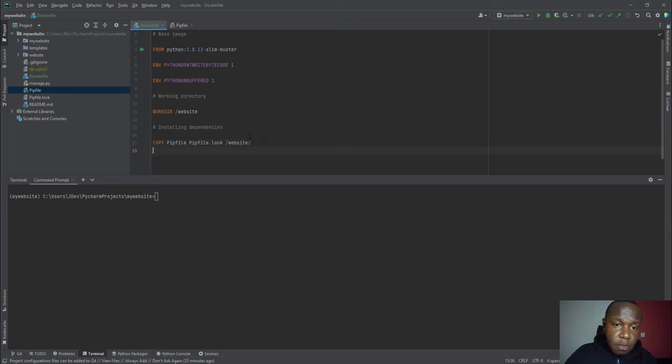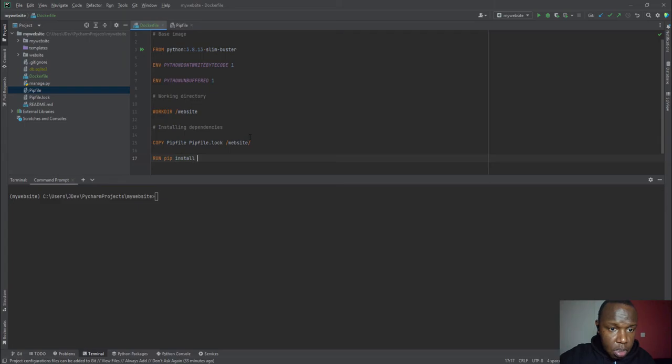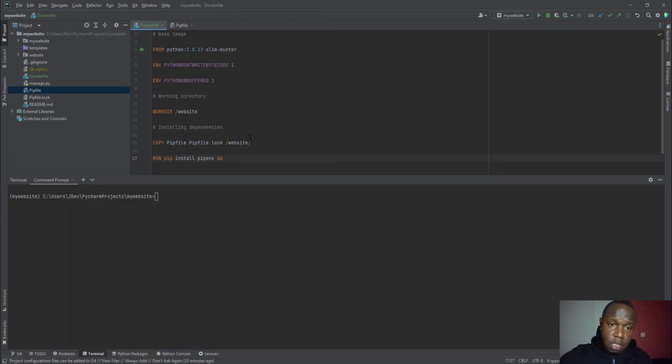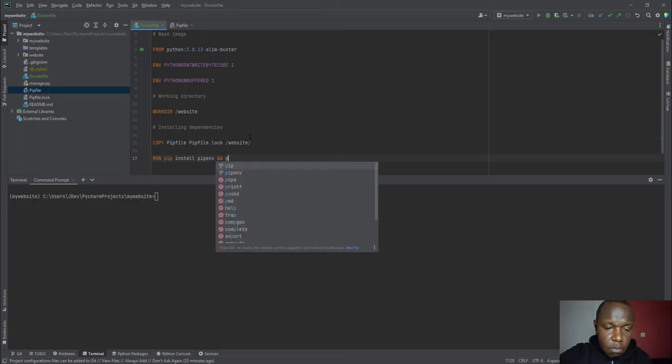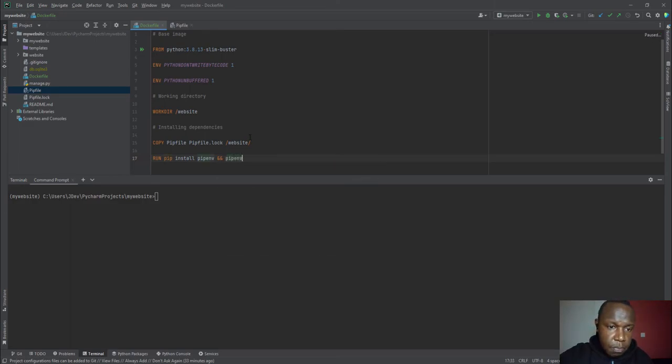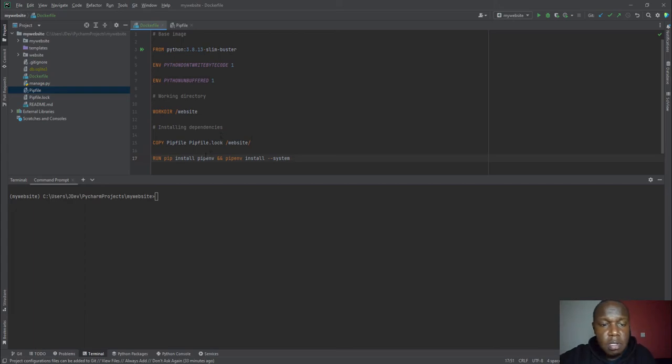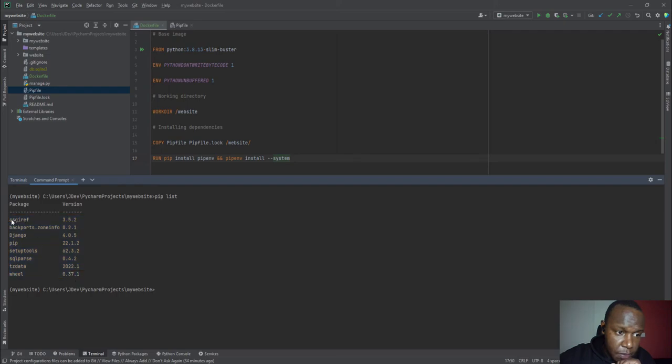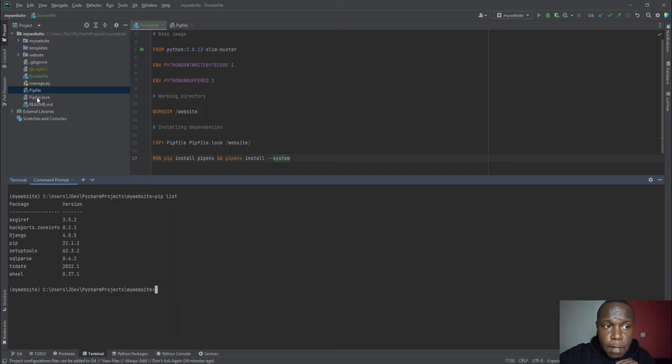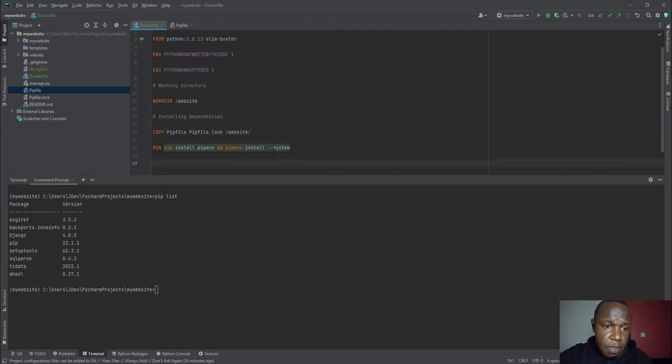So after we have copied these, then we are going to continue with running. We are going to run pip install pipenv. And then we are going to add the two ampersands which kind of concatenate commands inside Linux. So if you need to understand these, you may have to look at Linux. And we have pipenv install system. So this ensures that it installs all these packages that we have even from the system. Because if we do not do that, then there may be conflict between the pipfile.lock. So it's good that we run also this pipenv install system. So it will install also the system based packages in that environment.